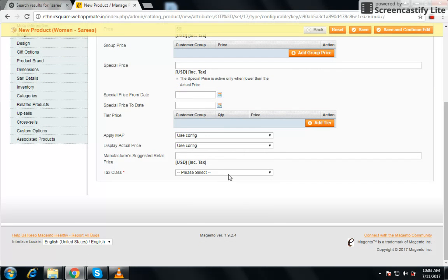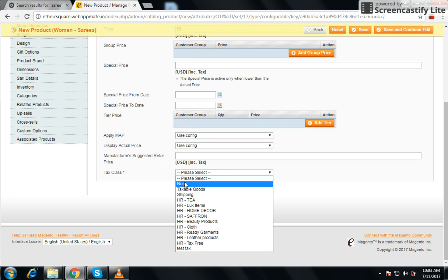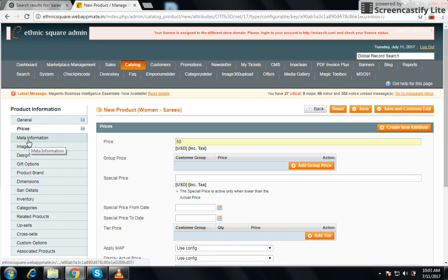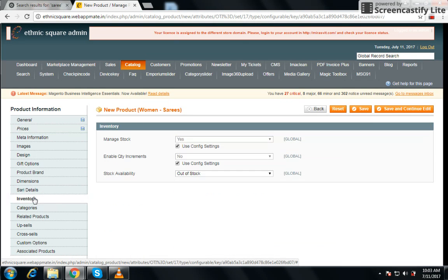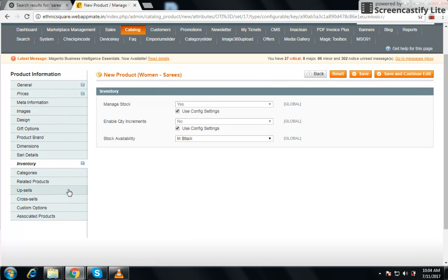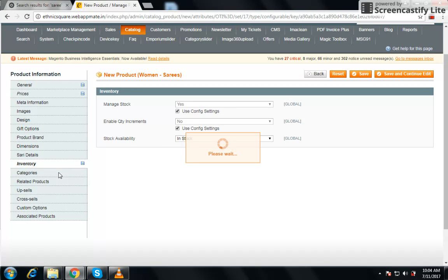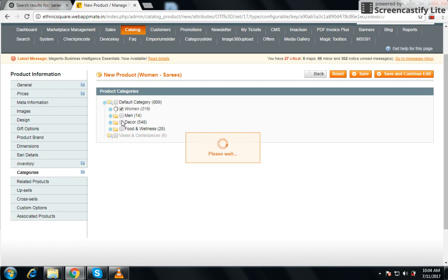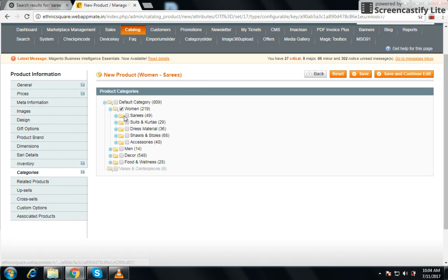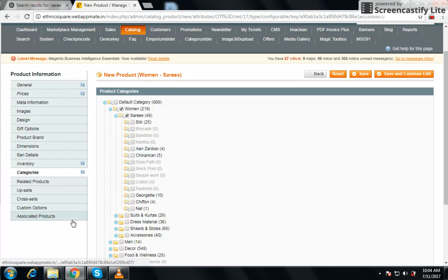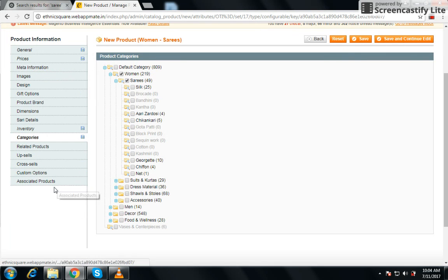After that, select a tax — we don't want to select any, so just select none. Then go to inventory options, and here we want to set it so the product will be visible on our website. We can also select the category, and click on associated products.